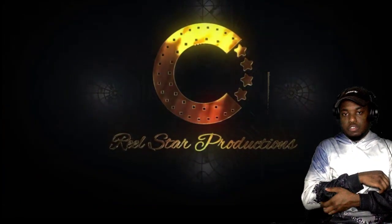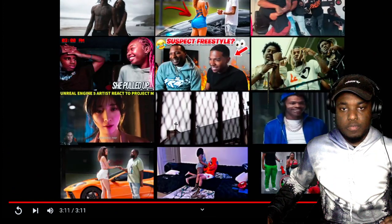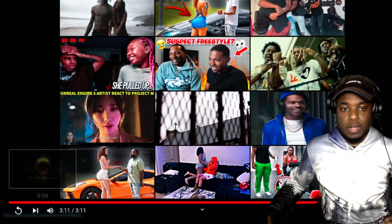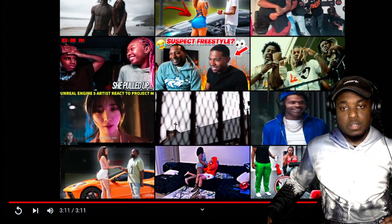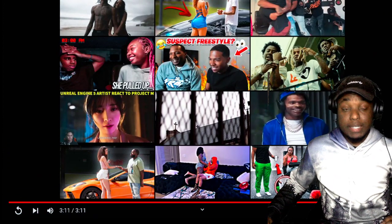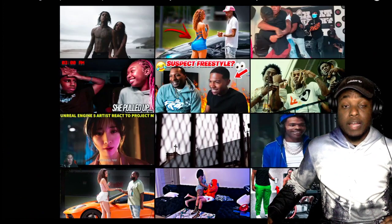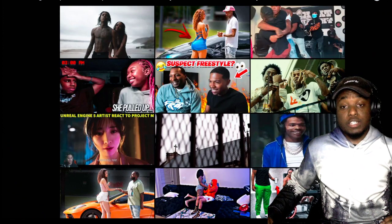That was Real Star Productions. That was a real movie right there. I ain't even gonna lie, that was a movie, guys. If y'all liked it, hit the like button, share, subscribe.